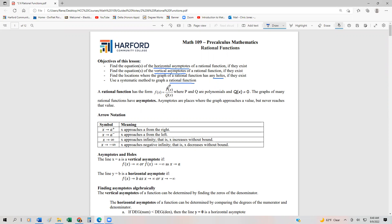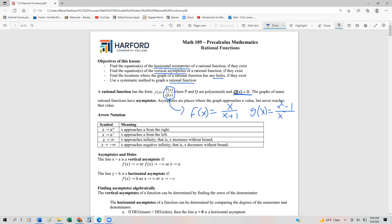So what is a rational function? A rational function is the quotient of two polynomial functions. And just like any other function, the denominator can't be equal to zero. A really simplistic example of a rational function might be f(x) equals x over x plus one. Another example might be something like x squared minus one over x cubed plus one. These are just simplistic examples, and eventually we're going to look at these in detail.